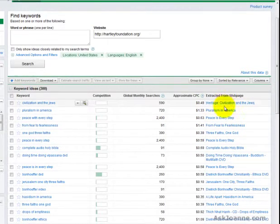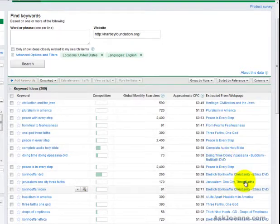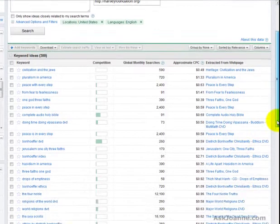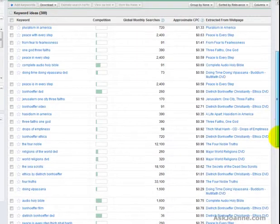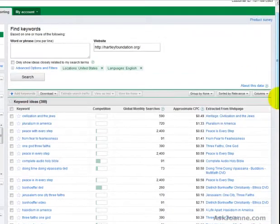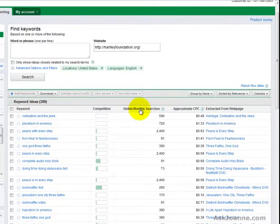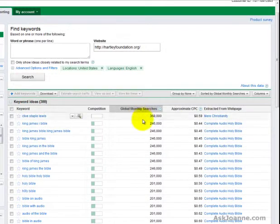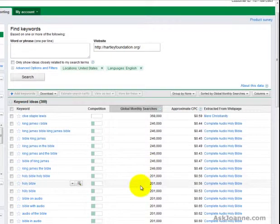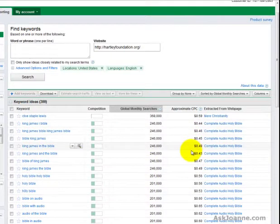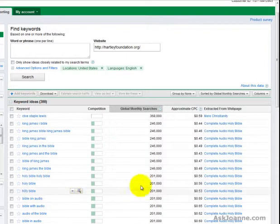This is where the extracted from web page column comes in handy because it shows me where on my site these keywords are coming from. If I click on global monthly searches, it's going to sort it for me so it shows me the highest number of searches and what their estimated cost per click are and the phrases related to that.